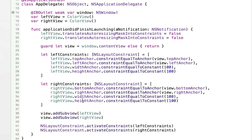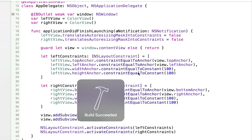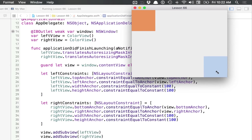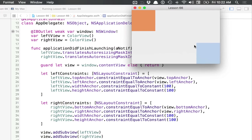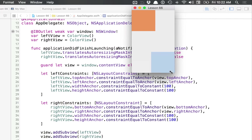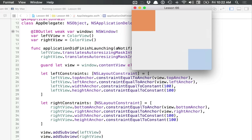If I wanted, I could technically put all these constraints into one array and just activate one array of constraints. But I think separating constraints by component is better — each view should probably have its own array of constraints so it's clear which view has which constraints. So now we have a window with two squares, both constrained to where we told them to be.